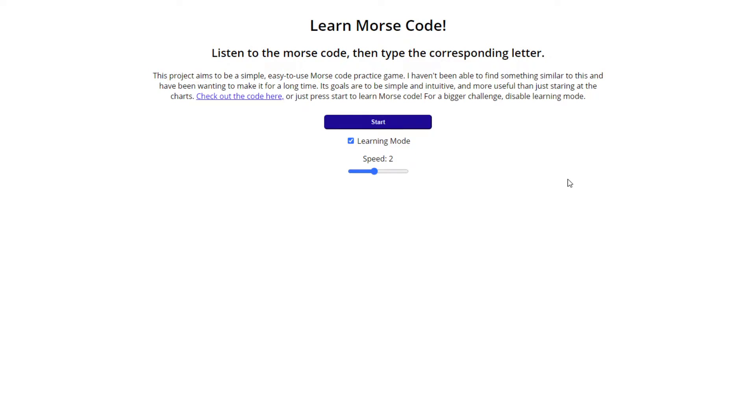I made a whole website for it because I wanted to know Morse code, and instead of just learning it like a normal person, I decided that I would create a whole website for it. Because why not?